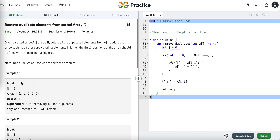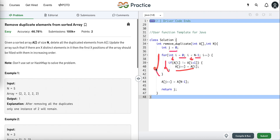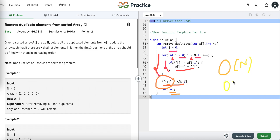Now let's see the Java code. We declare variable j initialized to zero, then run a loop from 0 to n minus 1. We check if the element at the current index is not equal to the element at the next index — if so, we put that value at index j and increment j. After the loop, we take the last value of the array, copy it to index j, increment j, and return j. The time complexity is O(n) and space complexity is O(1) — we are not using any extra space.